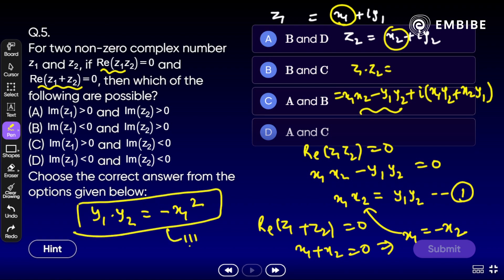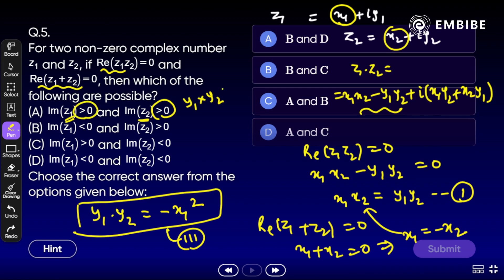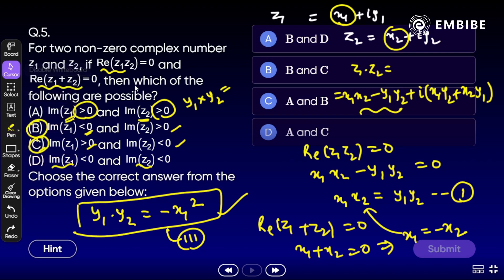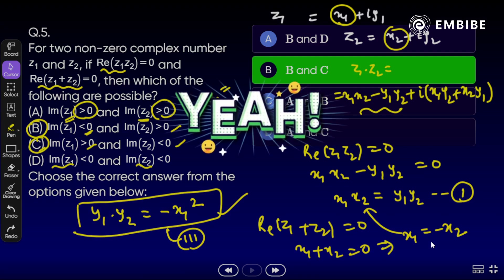Now commenting on equation 3: y1·y2 = -x1². Since x1² is always non-negative, y1·y2 must be ≤ 0. So y1 and y2 must have opposite signs or one is zero. Looking at the options: option B (both imaginary parts with opposite signs) and option C give a negative product, so options B and C are correct.